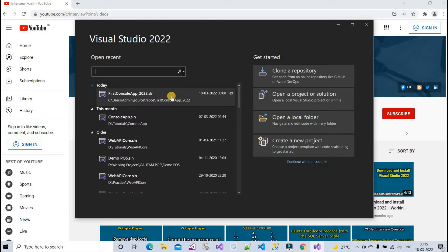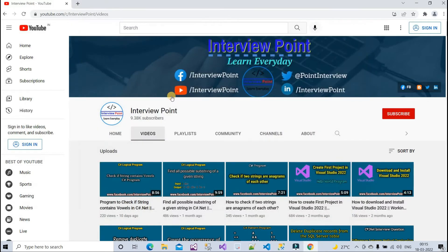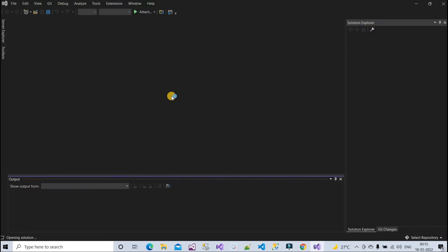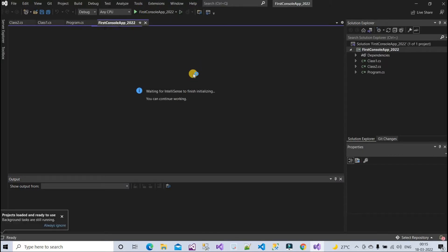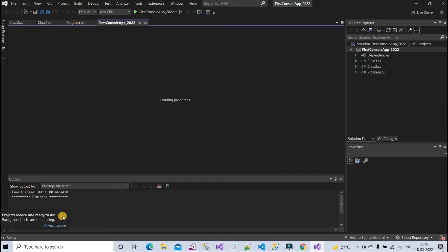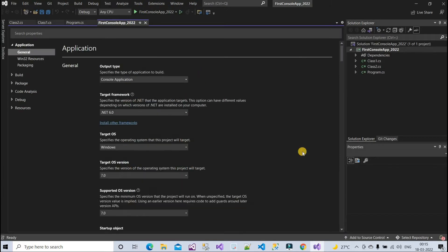So guys, here we are getting some kind of issue in the latest version of Visual Studio. I'm having the community version. I'm not sure if you are facing this issue, but if you are, then I will tell you how you can resolve this issue.